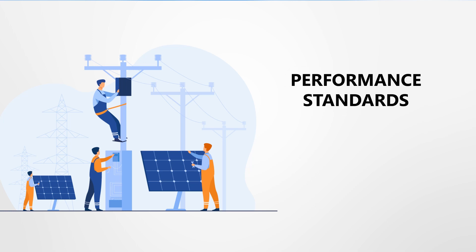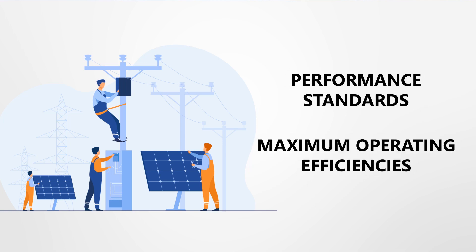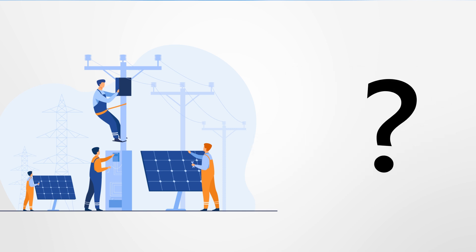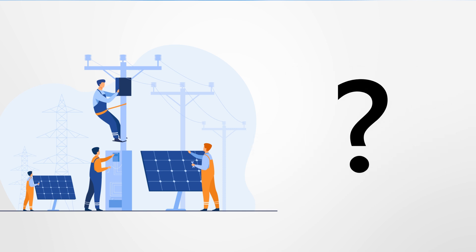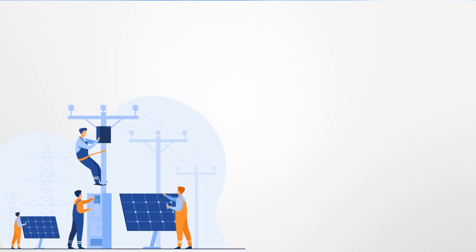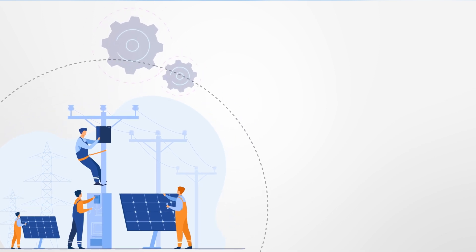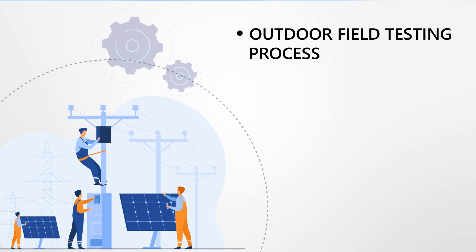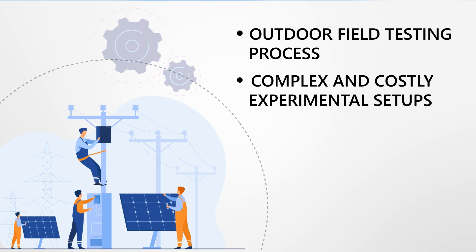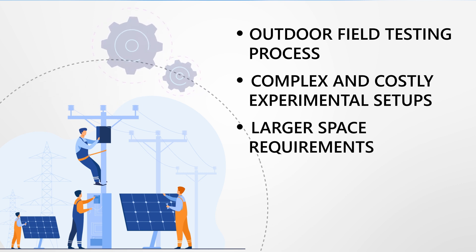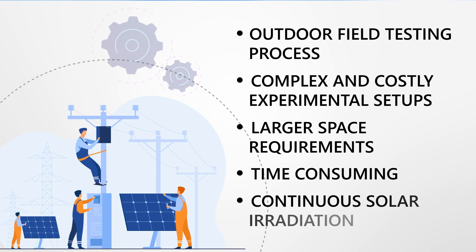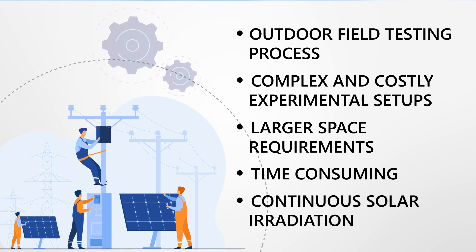The conventional approach of solar PV component testing is an outdoor field testing process. It requires complex and costly experimental setups with real solar panels, leading to larger space requirements, time-consuming field tests, and continuous solar irradiation to be present.